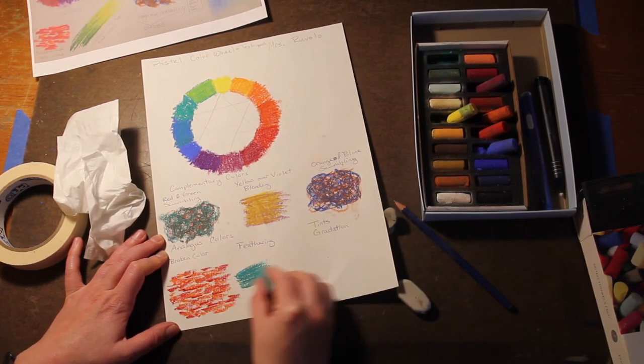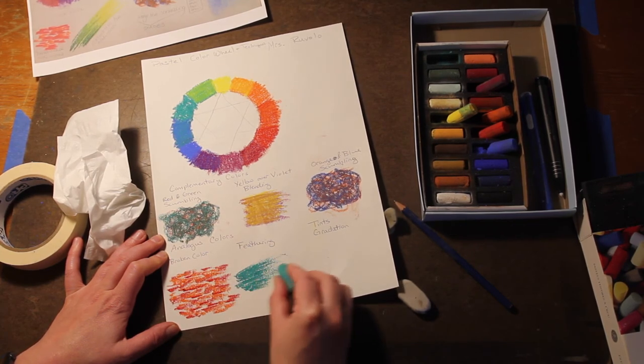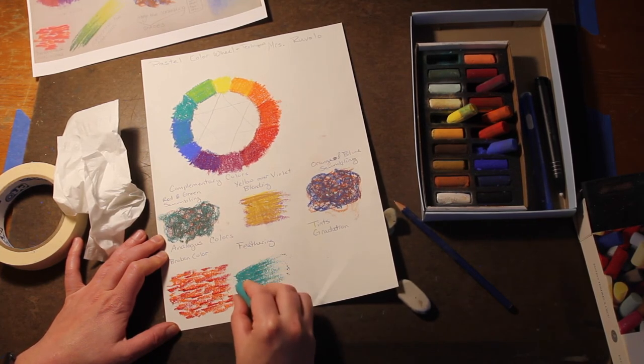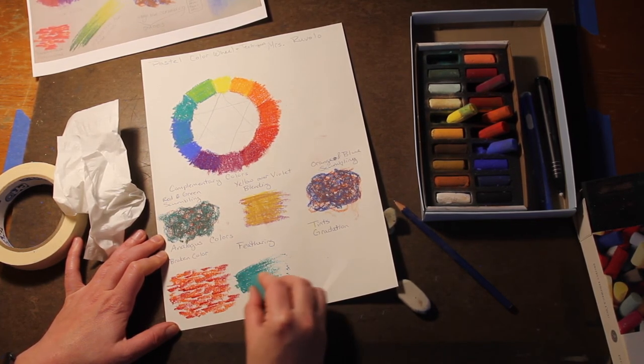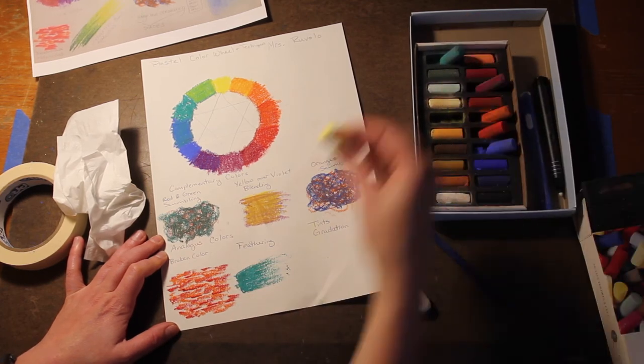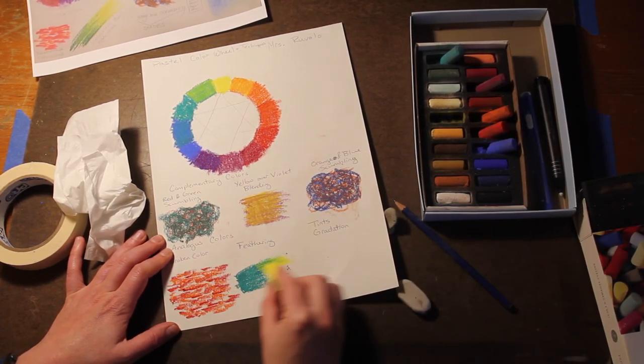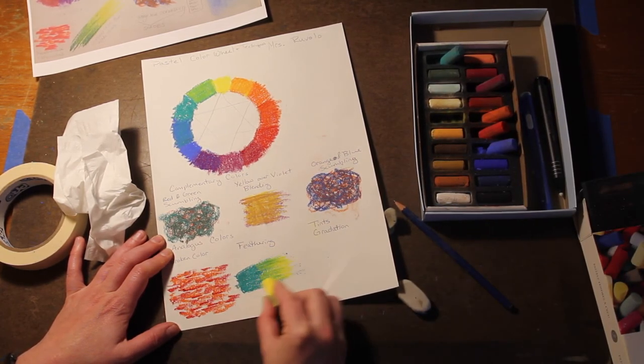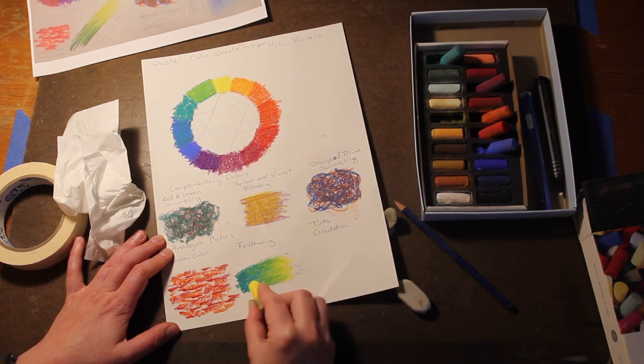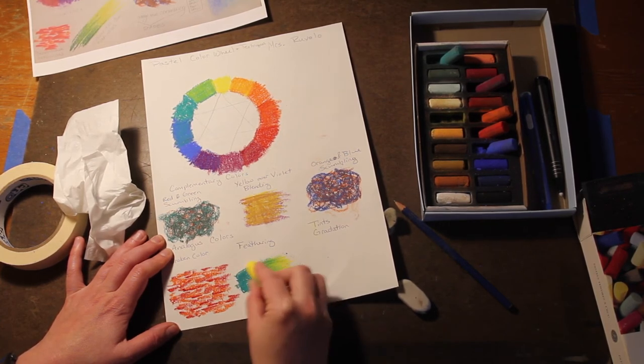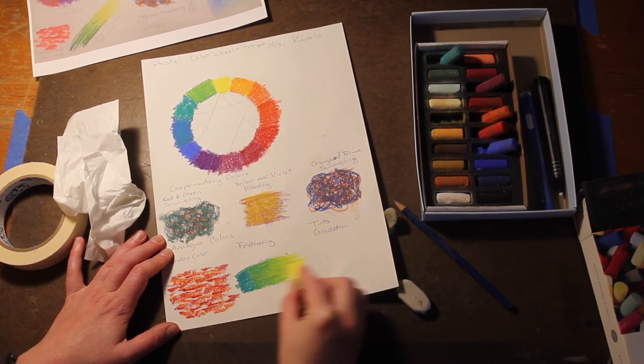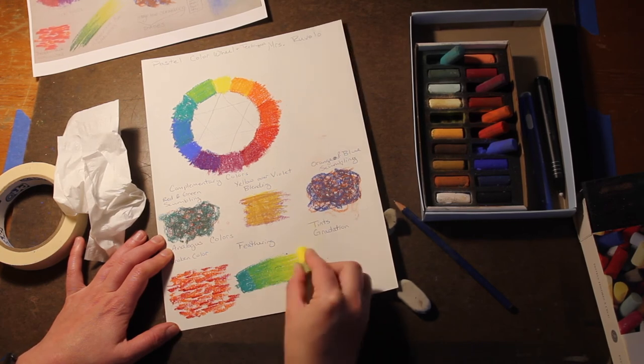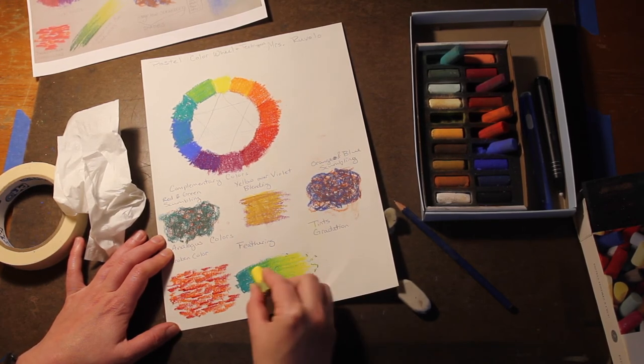Feathering is like blending the colors, kind of making them fade into one another, only you're going to have very visible brush strokes or pastel strokes in this case. I start with green and then I'm going to blend or feather the yellow into it. You can see where they mix and you can see like a streakiness to it. That is feathering.